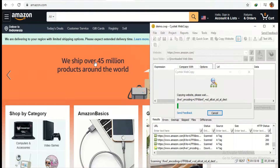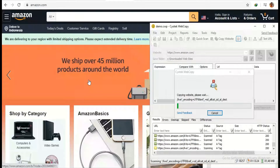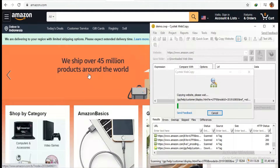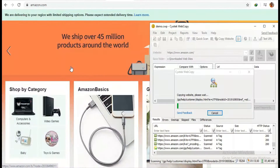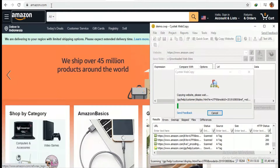Hello friends, welcome back. In this video, I will show you four best easy-to-use website rippers — how to copy any website on the internet for free in less than five minutes. Are you excited to see how to do that in less than five minutes?